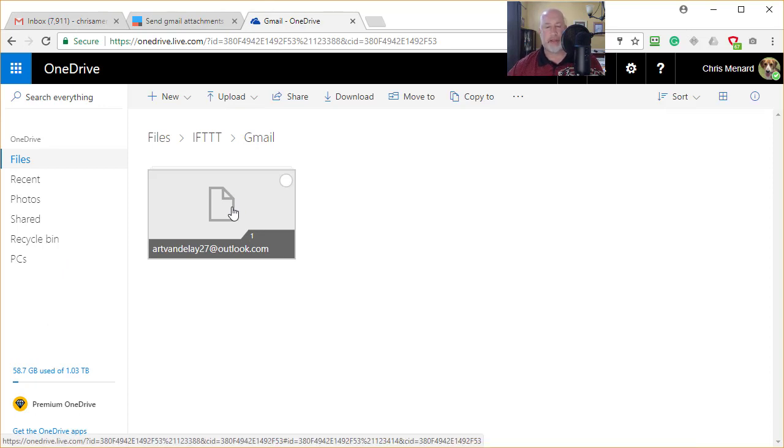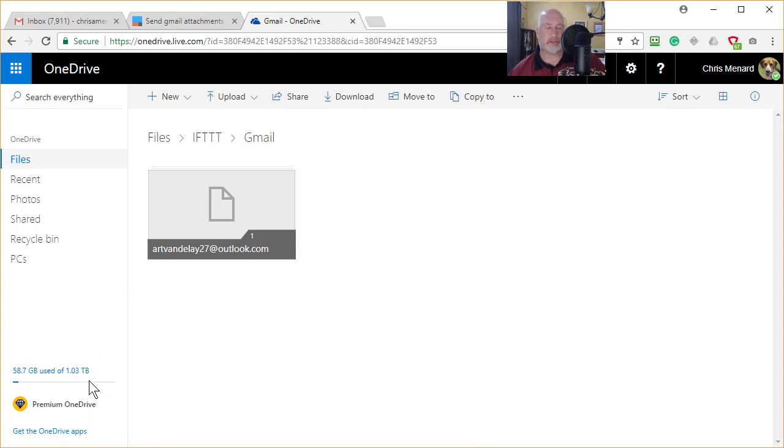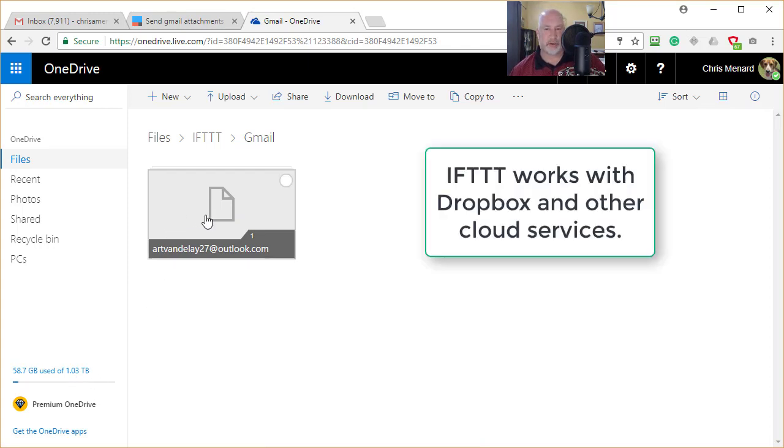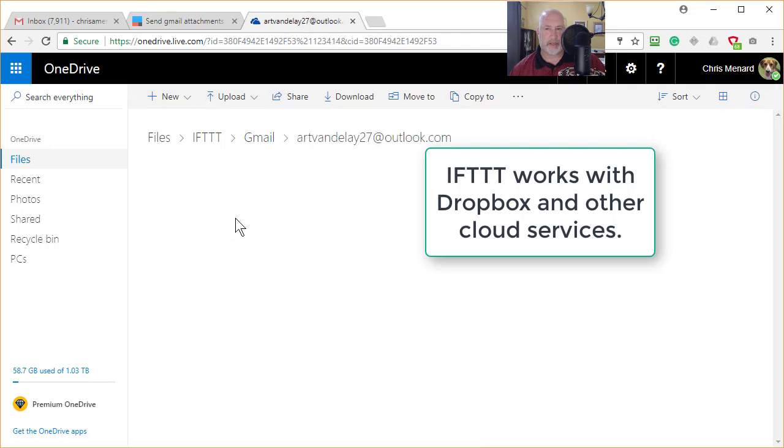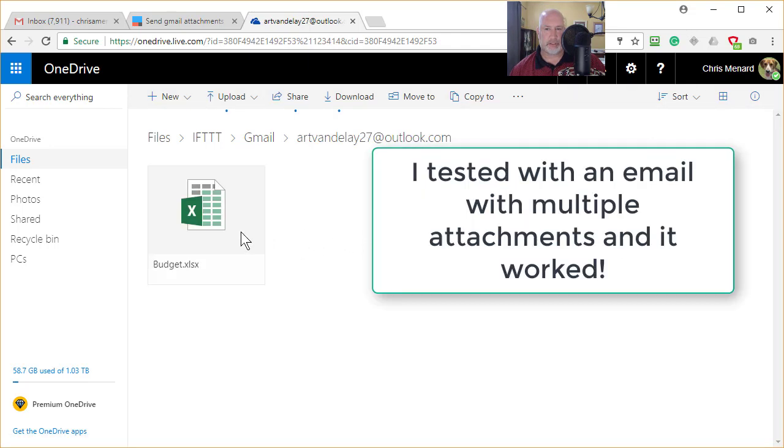And by the way, in case you're wondering, Chris, why don't you just store stuff in your Google Drive? Because I got one terabyte of storage in my OneDrive. And by the way, I could have done this with Dropbox also. And by the way, let me open that up and make sure it says budget and it does.